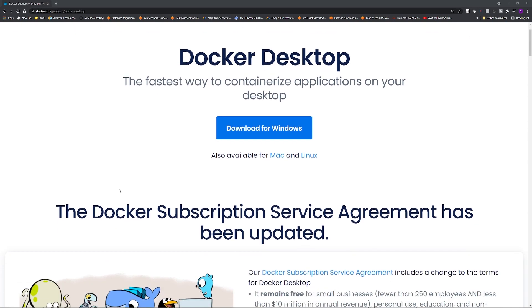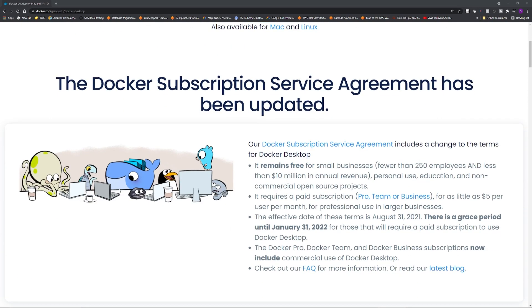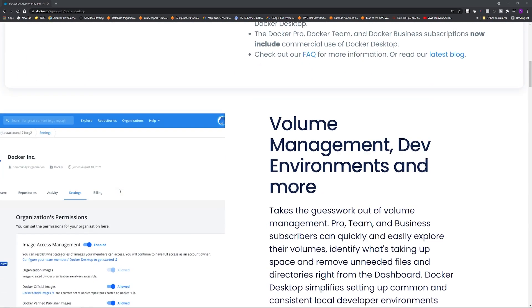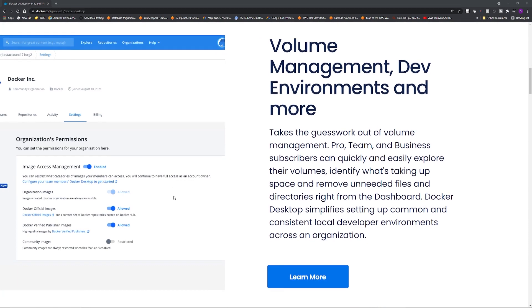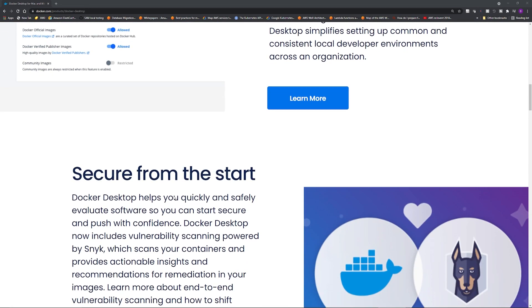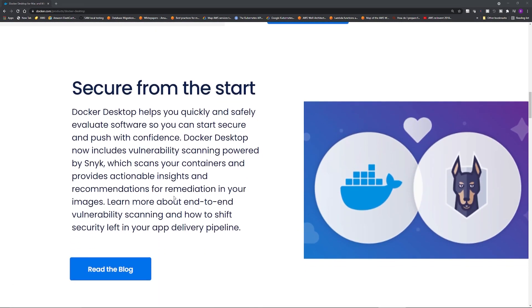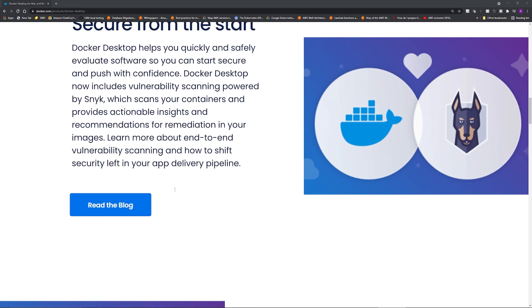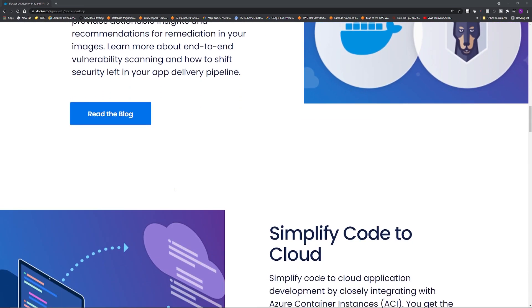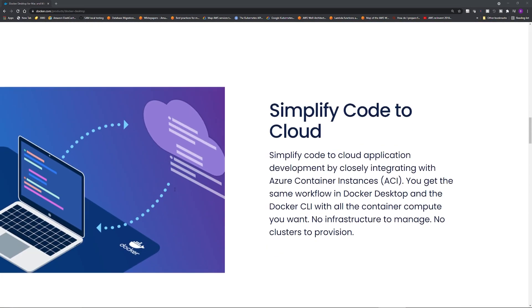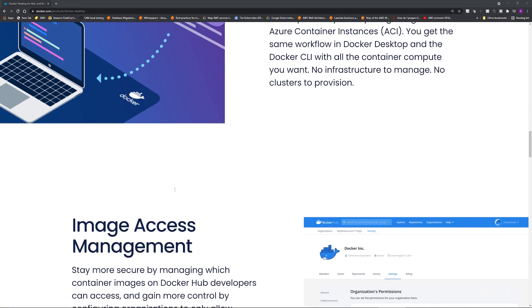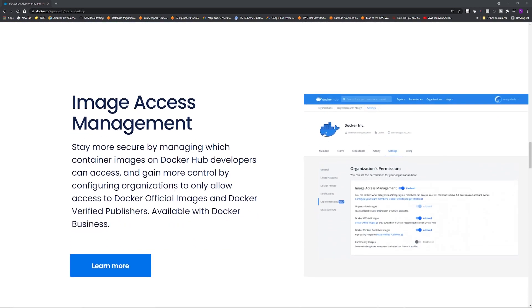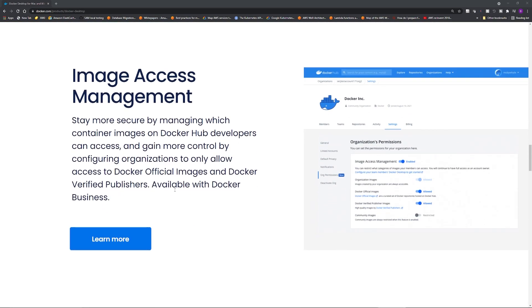For those of you who don't know, Docker Desktop is an easy to install application for your Mac or Windows environment that enables you to build and share containerized applications and microservices. So basically it helps you develop your container applications in your local desktop or laptop, test it out, and then push it to the cloud.